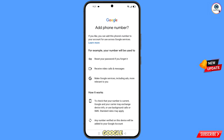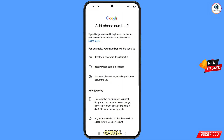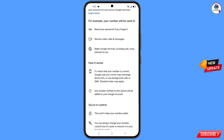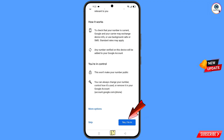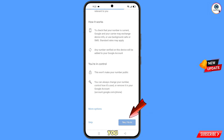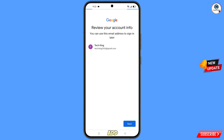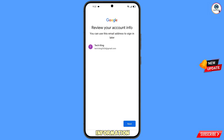Now Google will ask you to add a phone number. Scroll down and at the bottom you will see two options: 'Skip' and 'Yes, I'm in.' Tap on 'Yes, I'm in.' You don't need to add a phone number or recovery email.